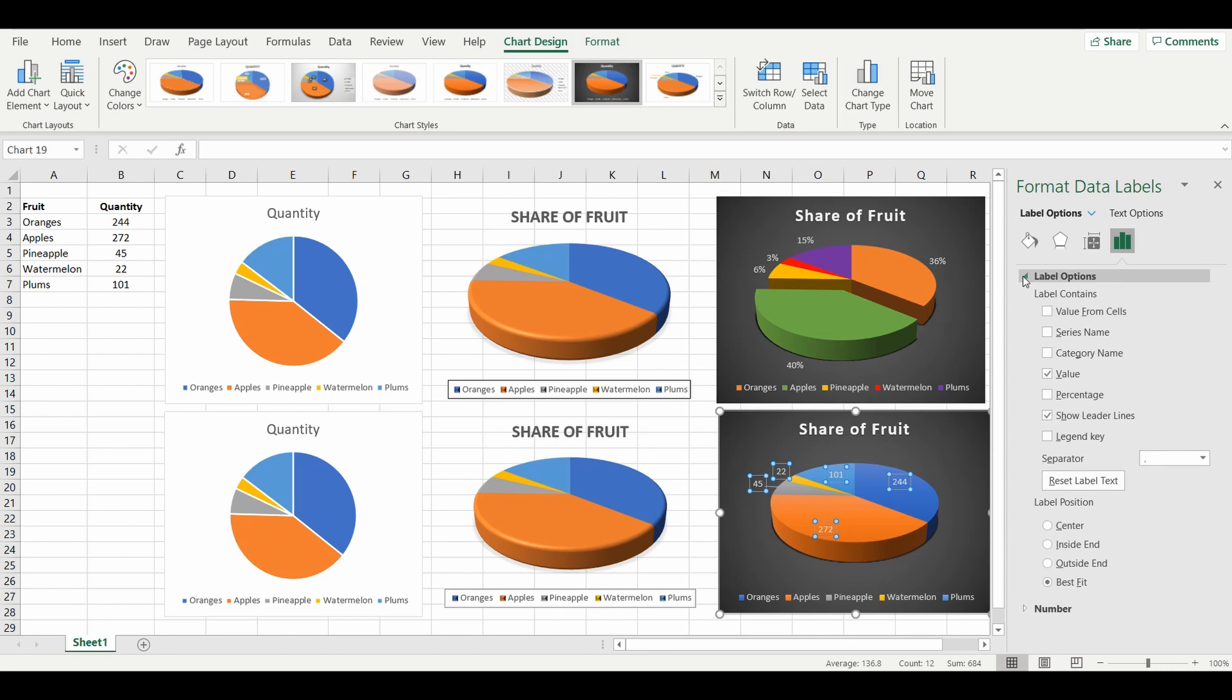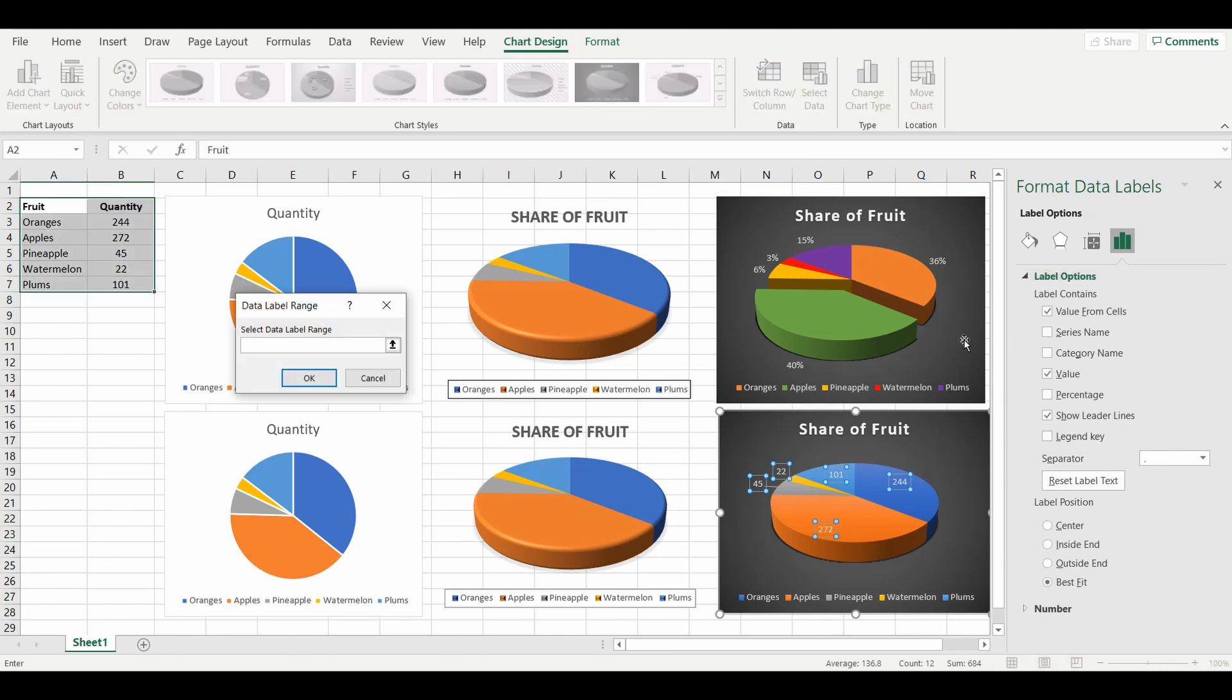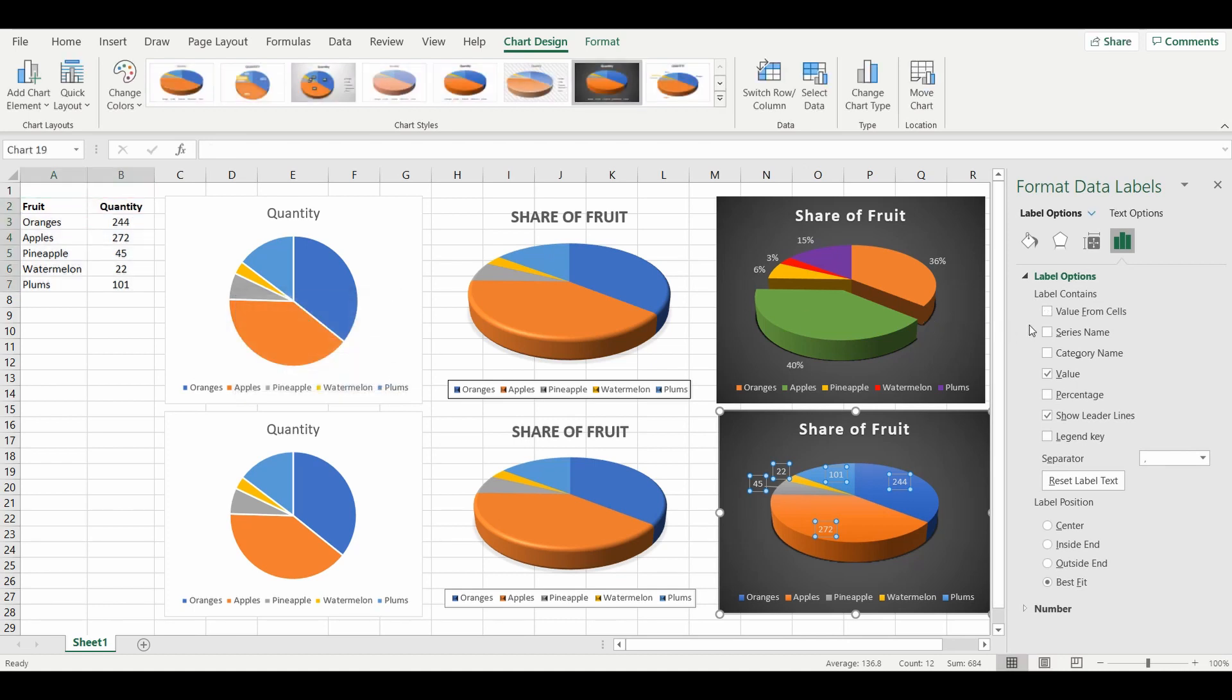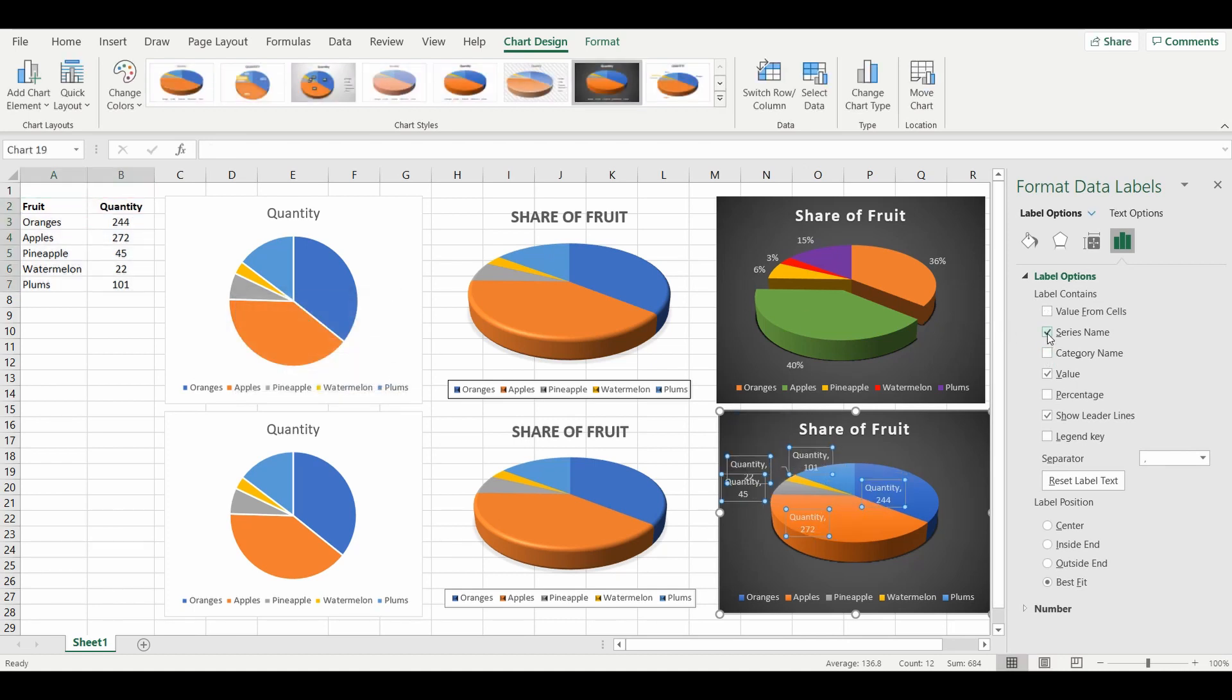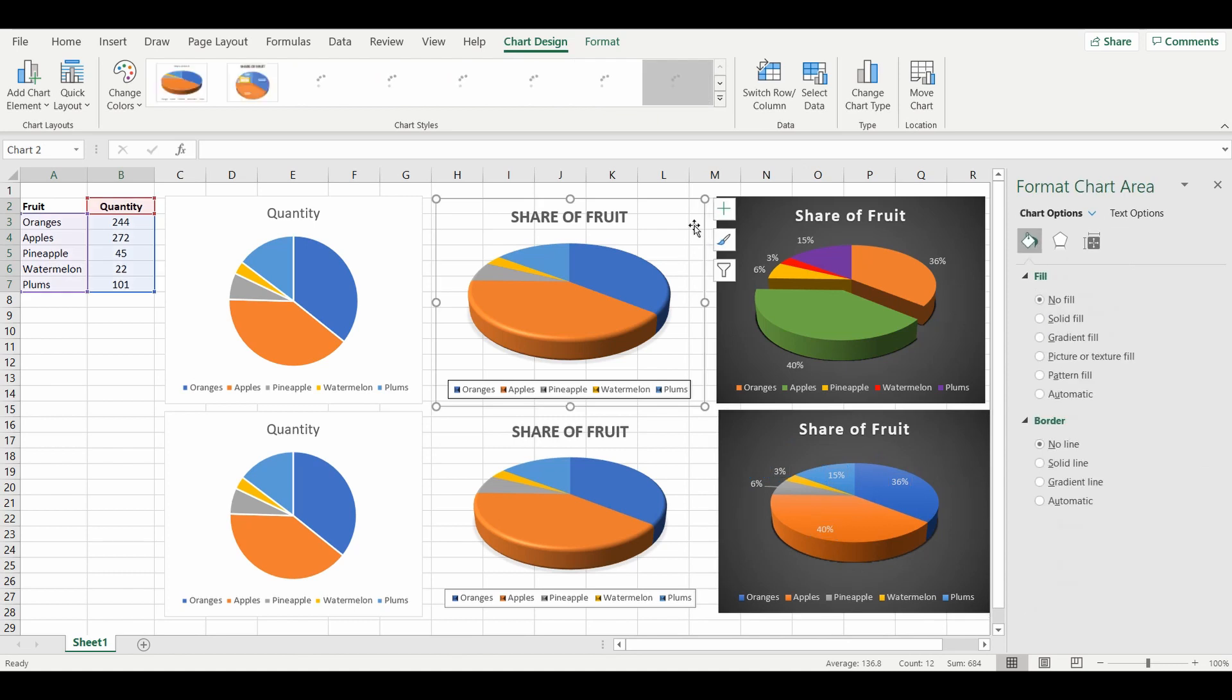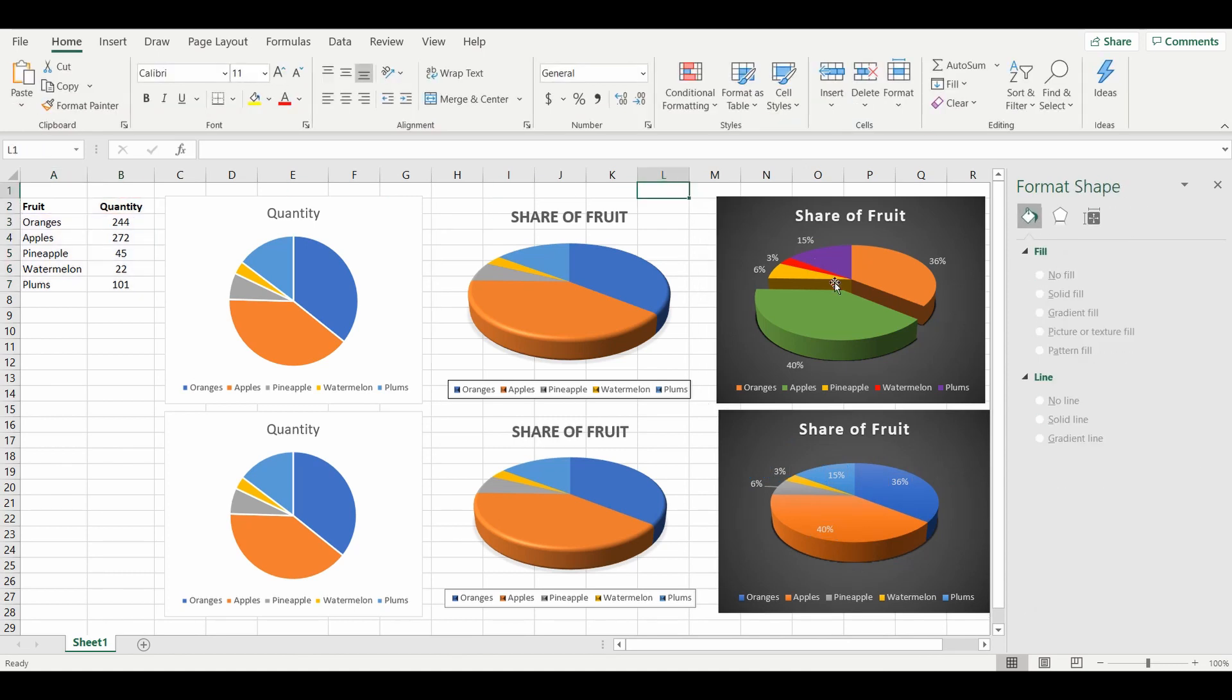All I really want to see is the percentage. It gives you a number of different options to add or take from the pie. I'm going to make it very simple and just show the percentage.